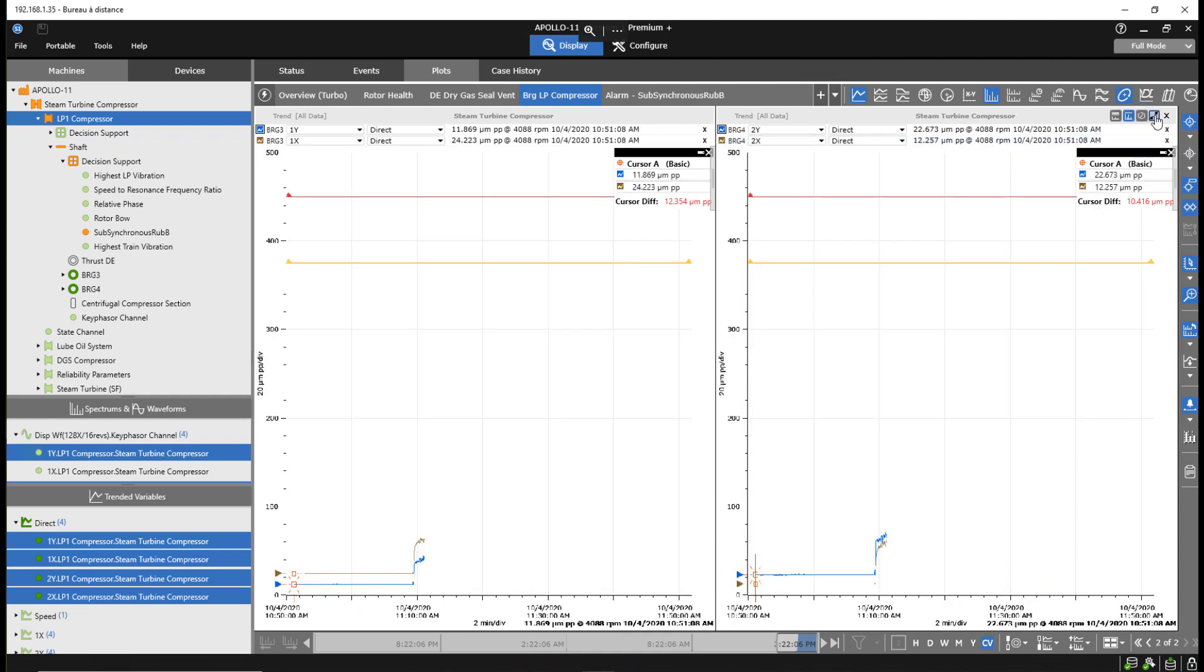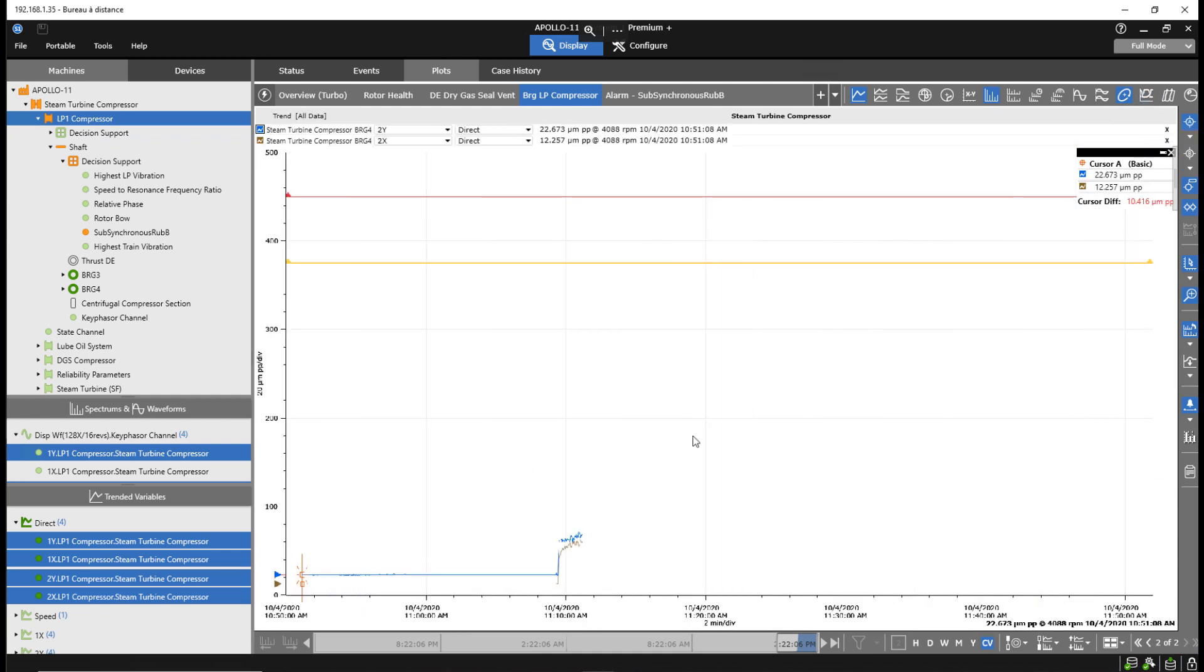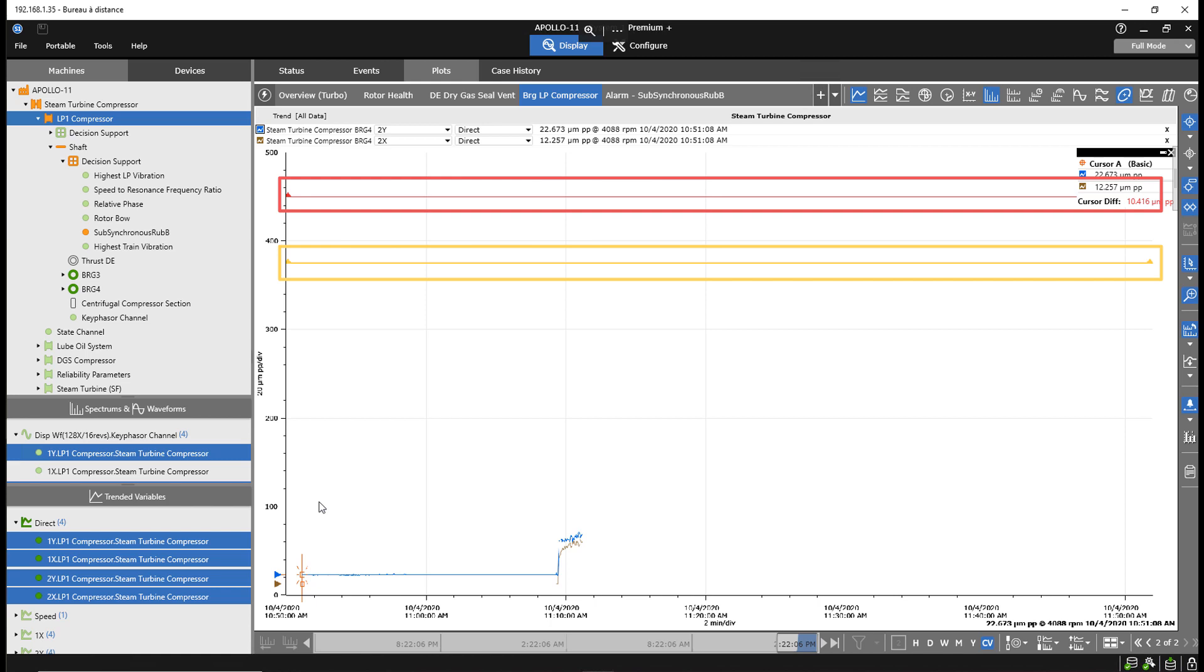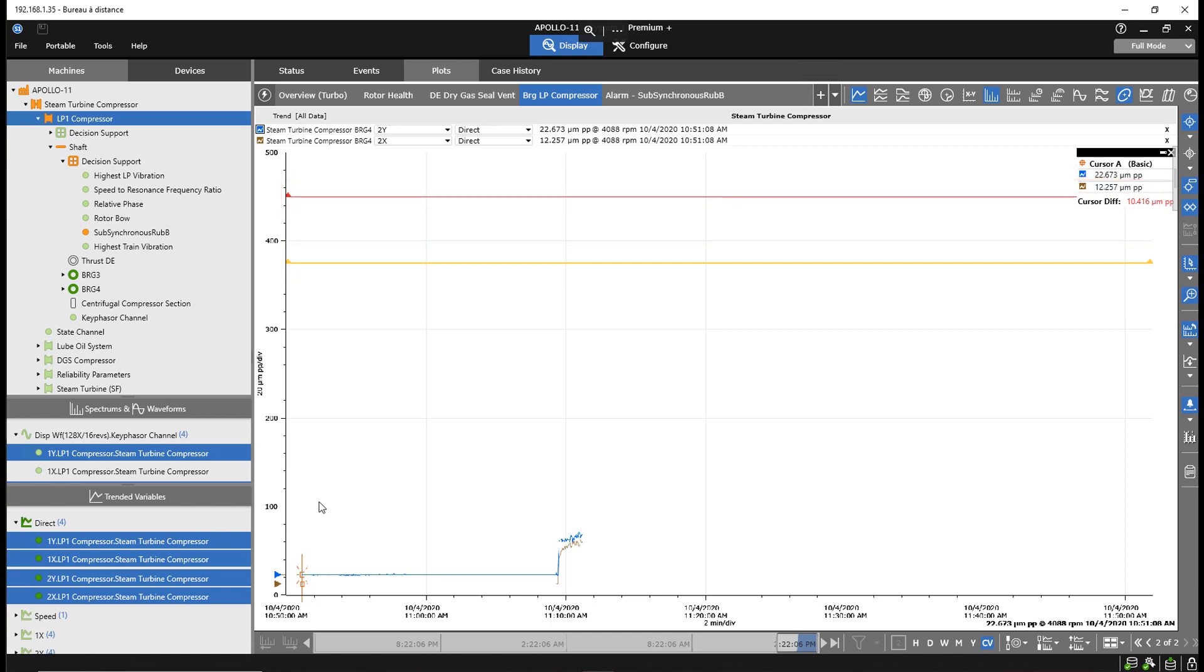By using System One with decision support, the plant staff is aware of an early change in machine behavior and can respond to this change in a timely manner. Note the yellow and red protection level set points from the Bentley Nevada protection system on the trend plot. By combining System One core capabilities with decision support, plant staff are able to manage machines below protection set point levels.